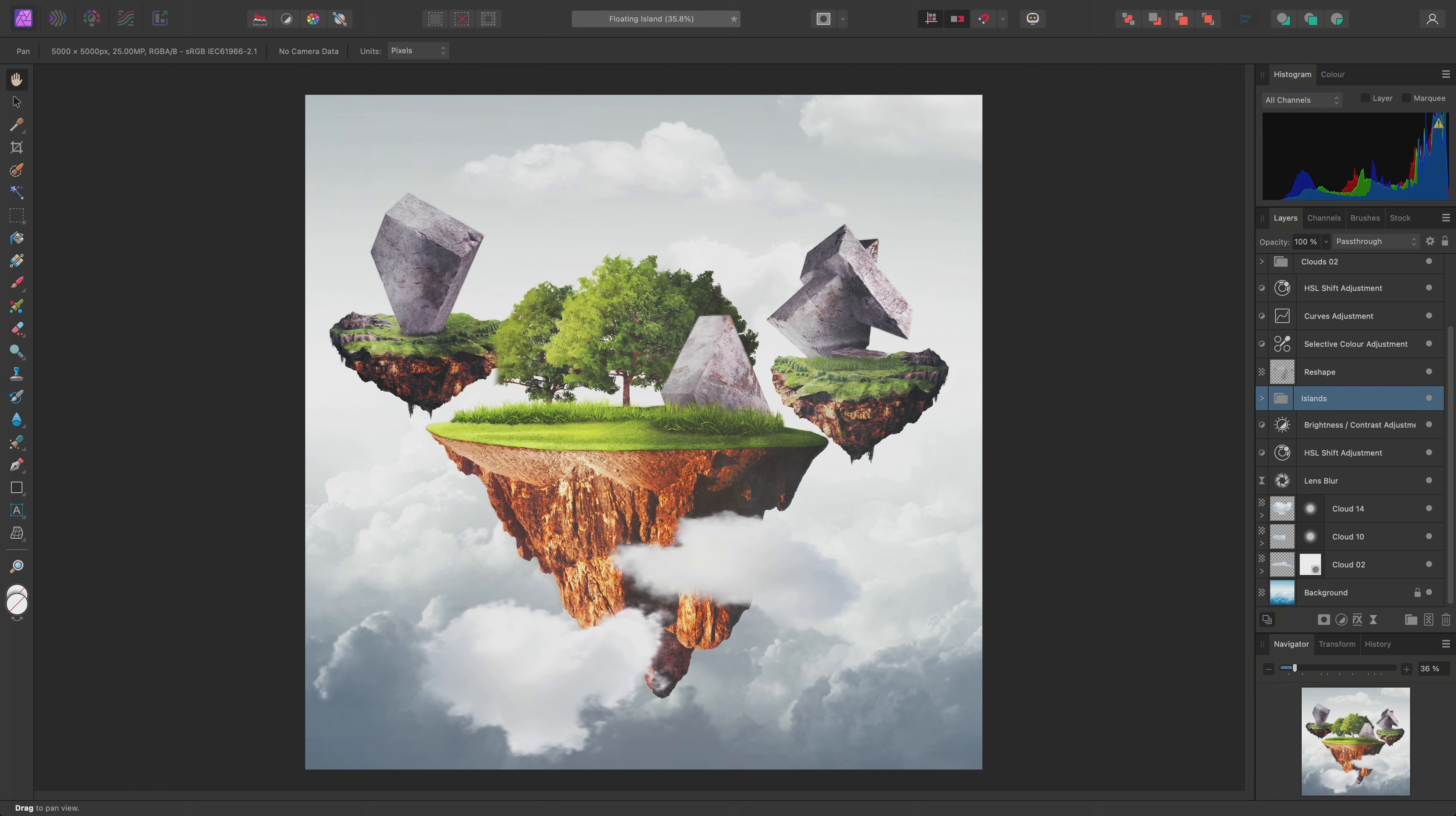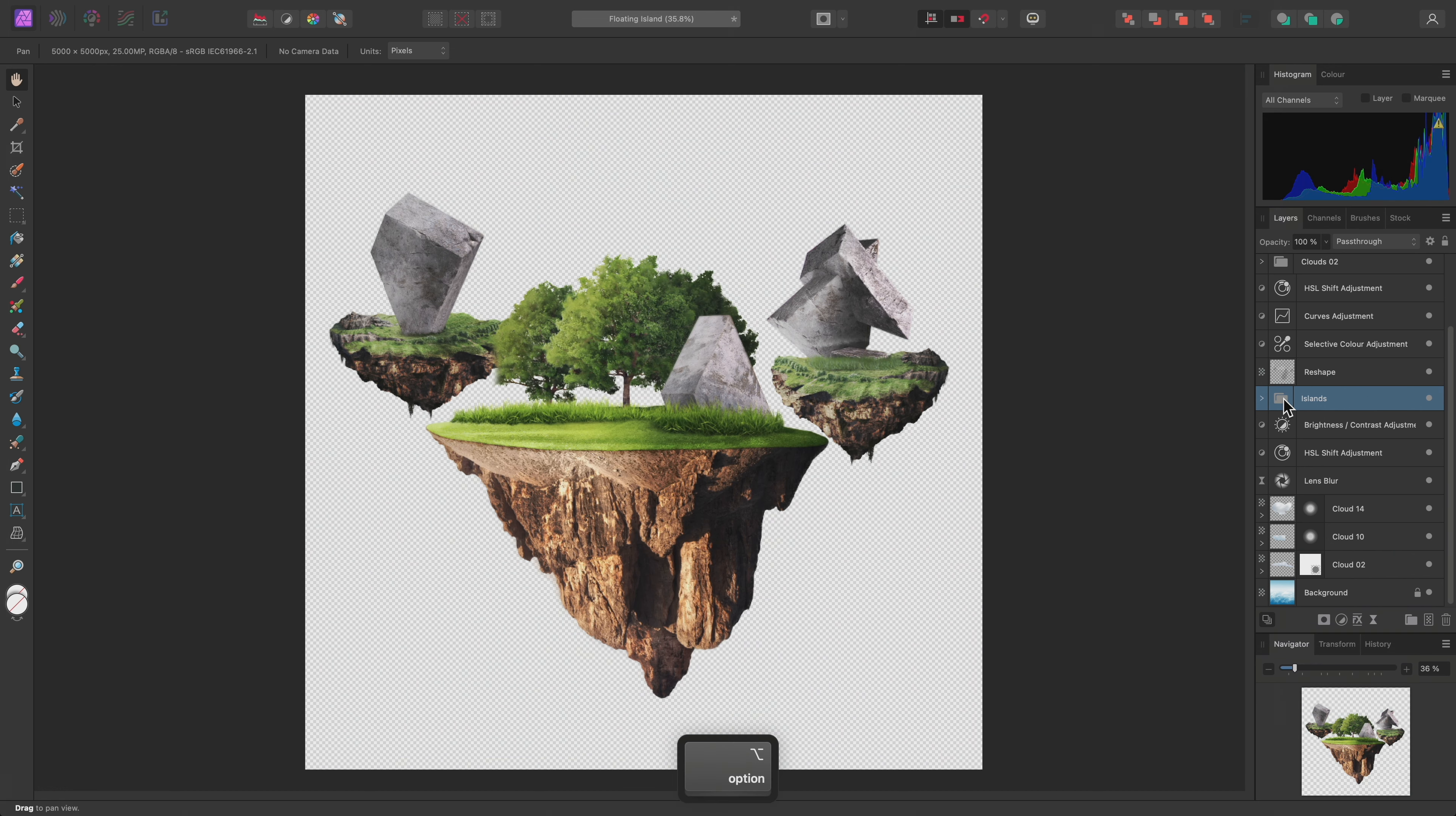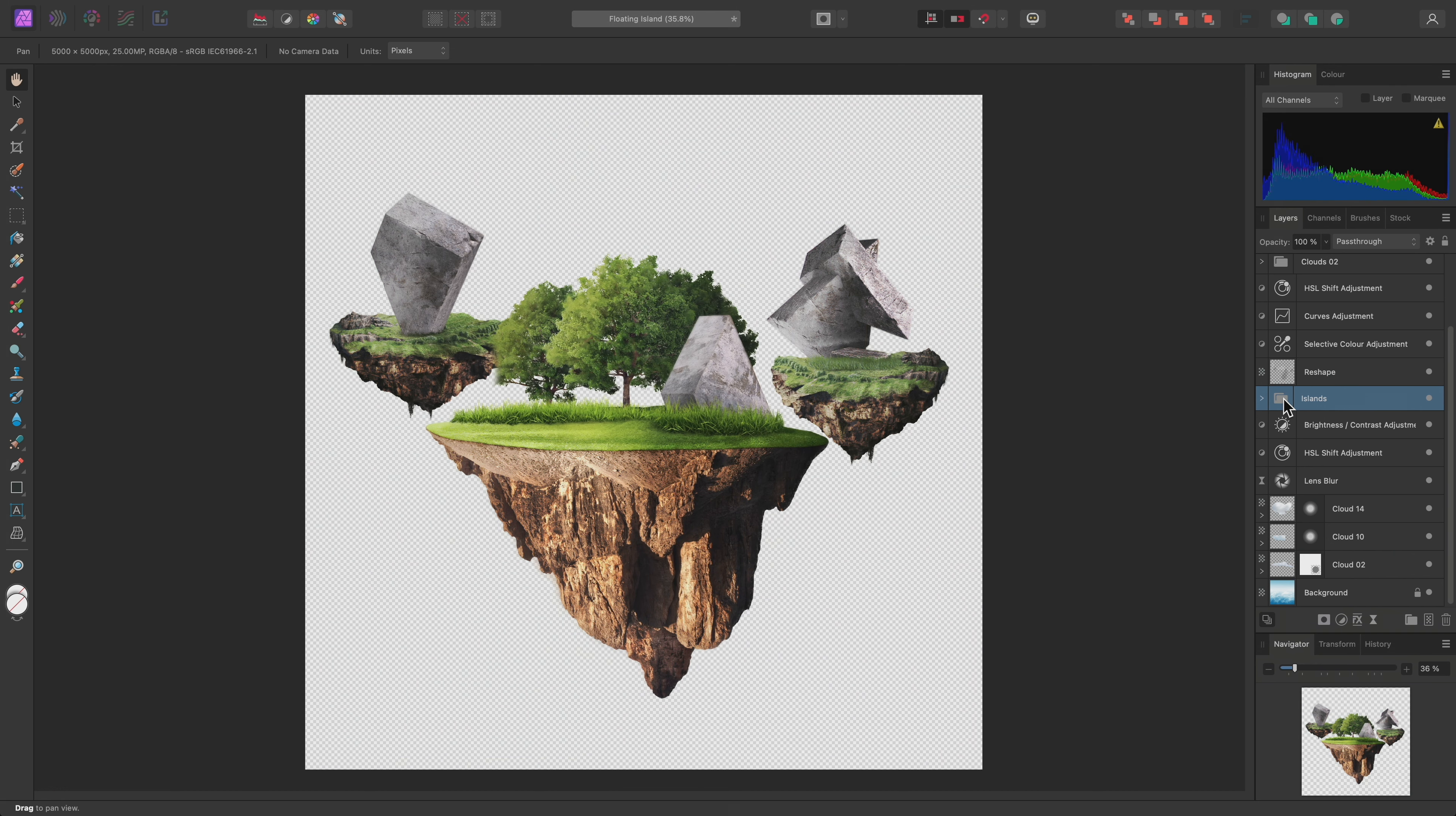I can double-check exactly what this group contains by soloing it. To do this, I can hold Option on Mac, Alt on Windows, and click on its thumbnail. So, this group just contains the island detail, which is exactly what I am after.